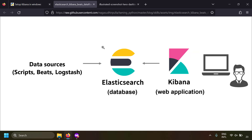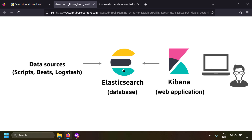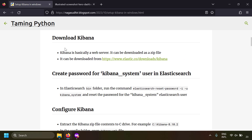Where does Kibana stand in the Elasticsearch ecosystem? Elasticsearch is a document database and it gets its data populated from various data sources like scripts, Beats, or Logstash etc. Data will be populated in Elasticsearch from different data sources, and to view the Elasticsearch database, Kibana can be linked to it. Kibana is basically a web-based application, so users can use their browser to log into Kibana and access Elasticsearch data.